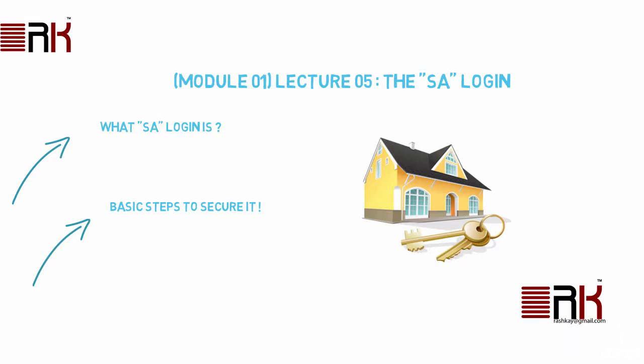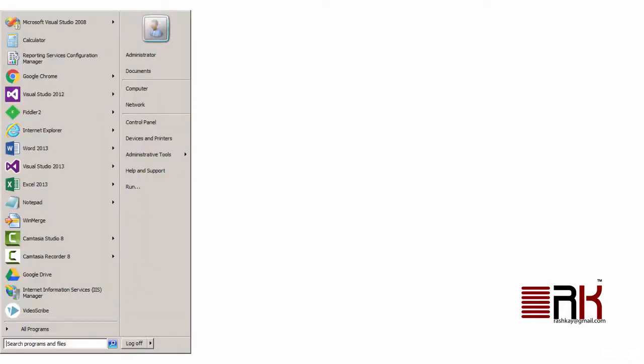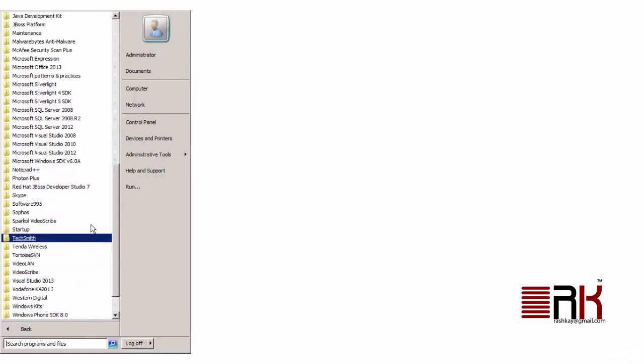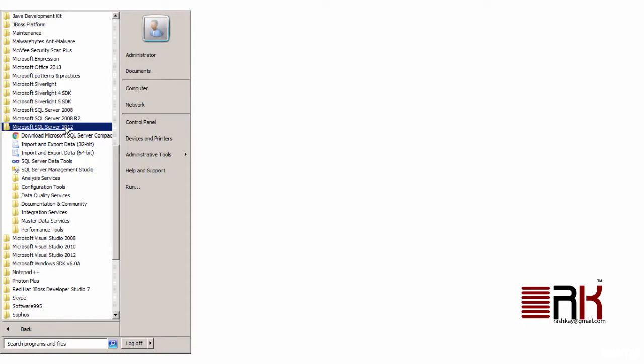SA login is a default login with full administration rights for SQL Server. For folks coming from Unix or Linux world, it holds similarity with the root or super user holding all the privileges to do anything with the server. Let's fire off SQL Server Management Studio and explore some of the basic concepts surrounding SA login.